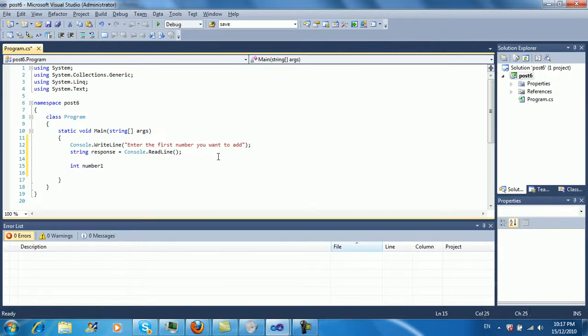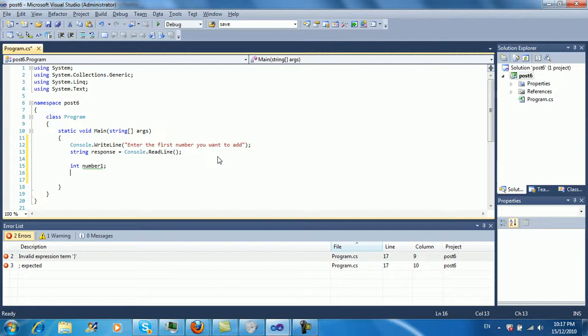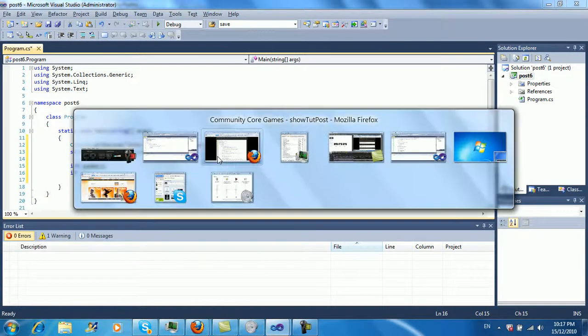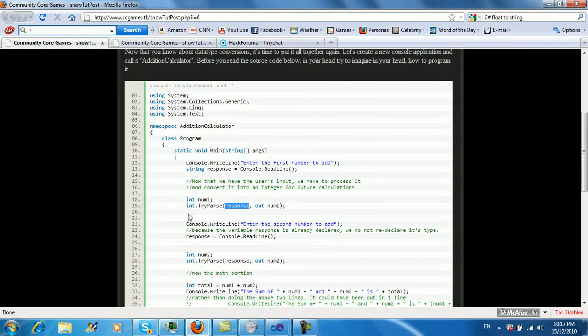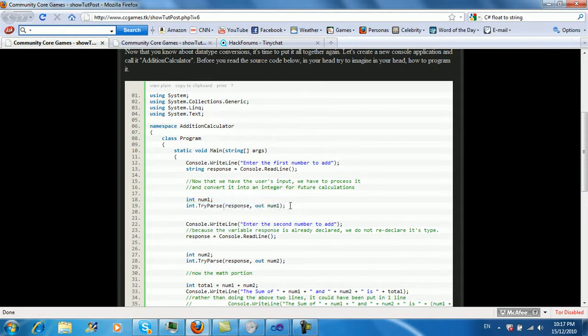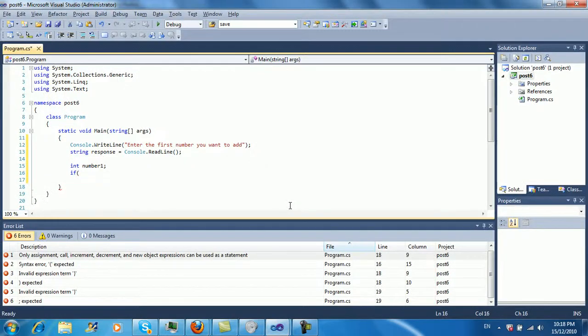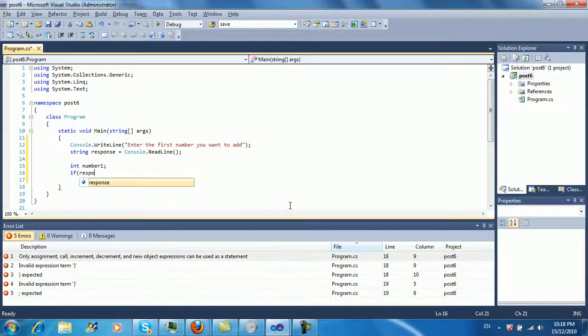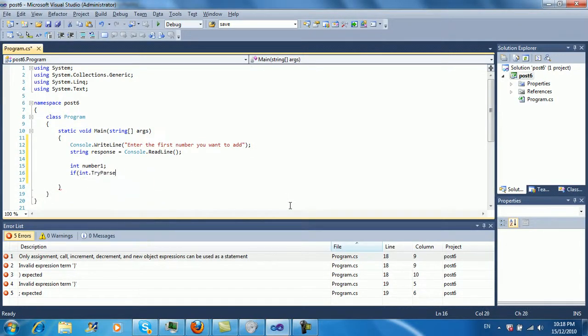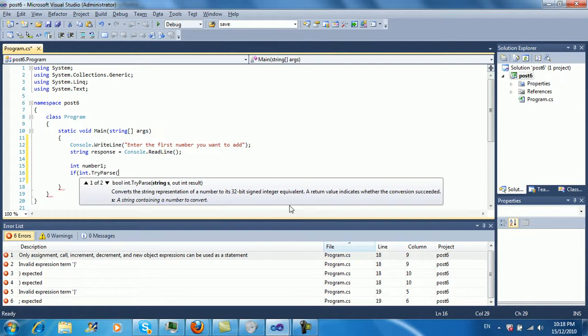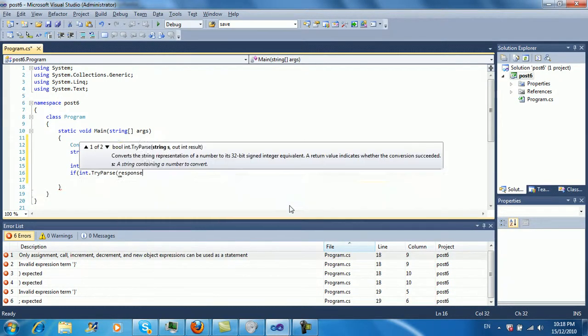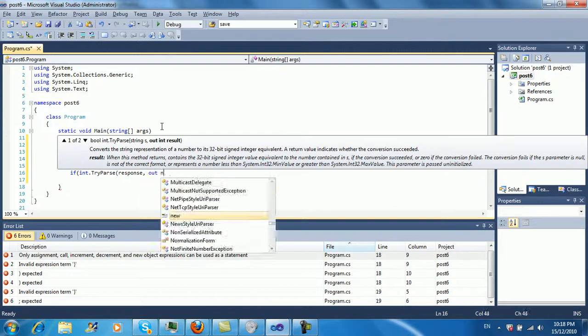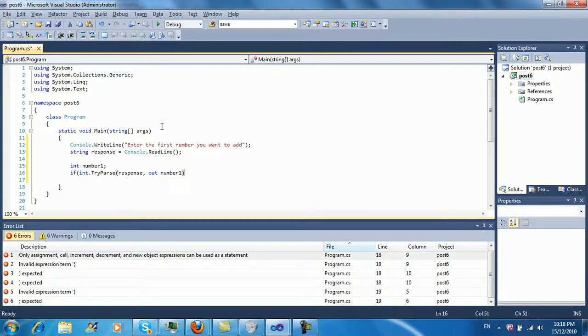Because they'll do the capitalization for you for the most part, which is really nice, and you don't even have to type in the whole thing as you've probably noticed by now. So I'm going to do int number one. In this case, rather than in the example, there's no if statement. I'm going to make this a bit more user-friendly with if int.tryparse response out number one.